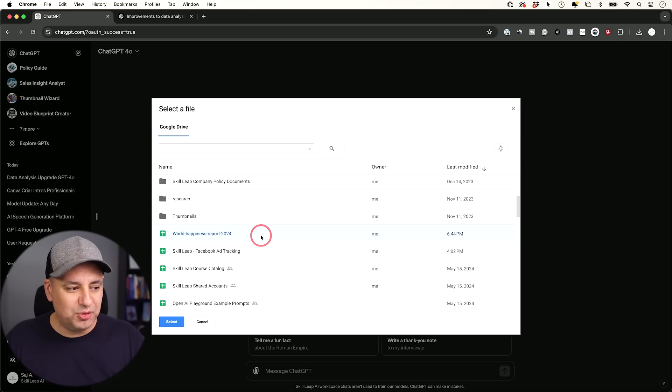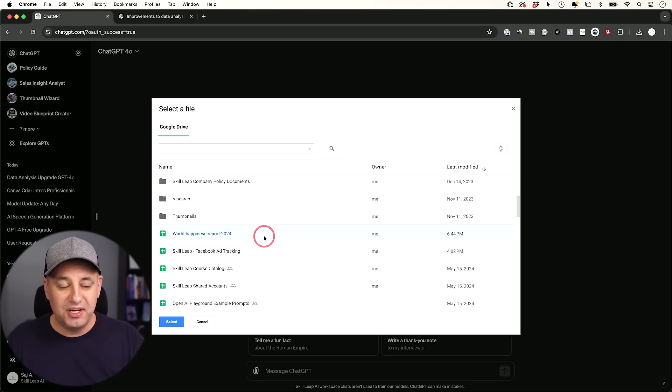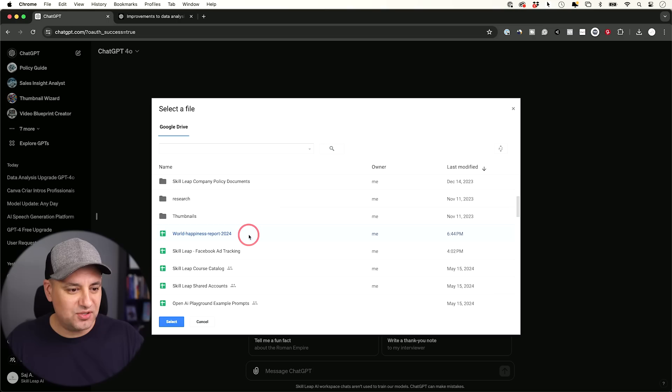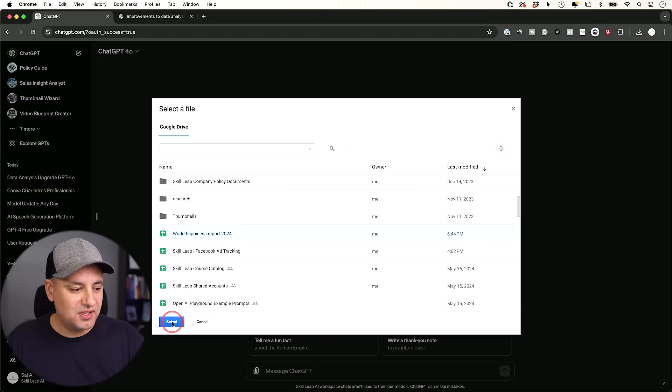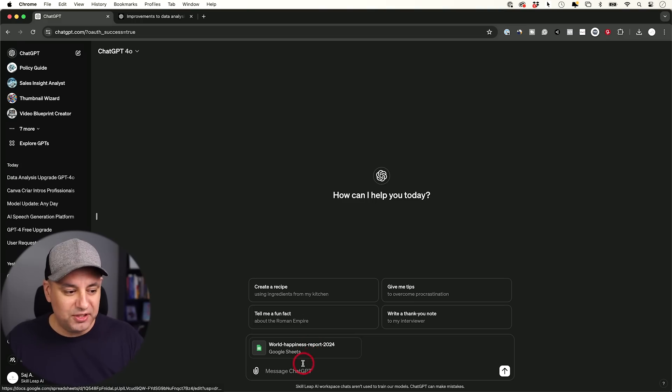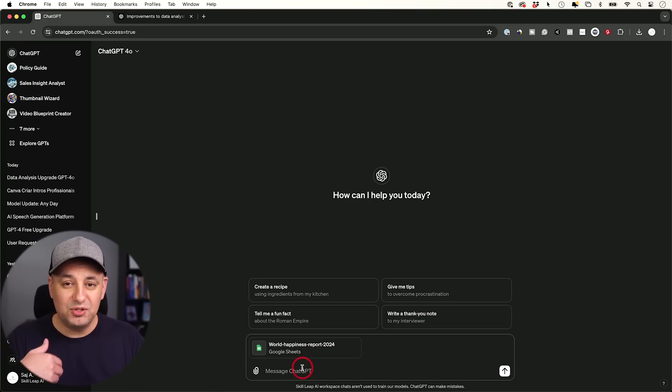And I got the sample data here that I want to show you. I got this from Kaggle.com, which has a bunch of different data sets. So this is World Happiness Report. I'll select it over here. Let me go ahead and press select. It's going to pull it over here. So just like before, you could give it a prompt to analyze a document.